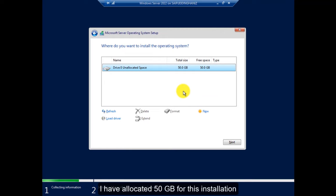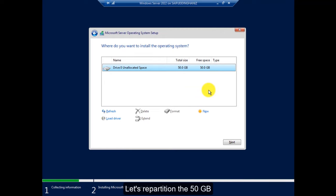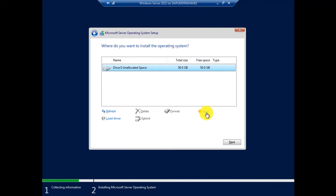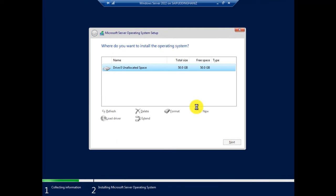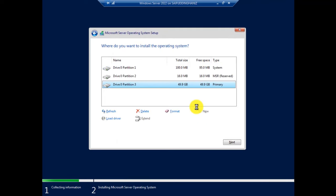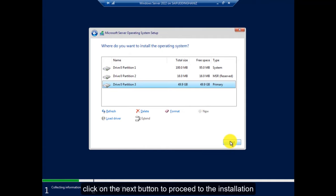I have allocated 50 GB for this installation. Let's re-partition the 15 GB. Click on the Next button to proceed to the installation.